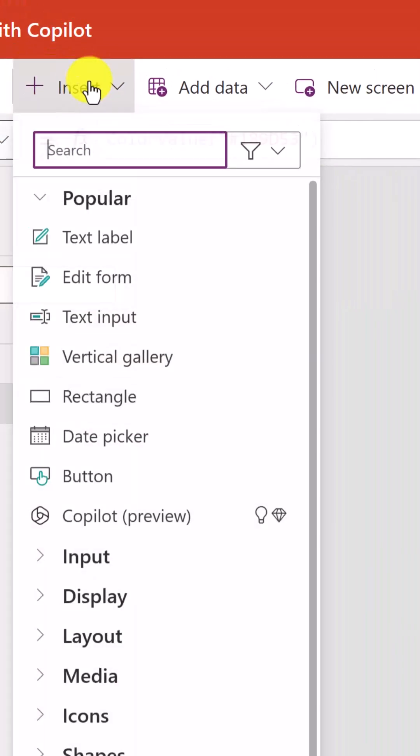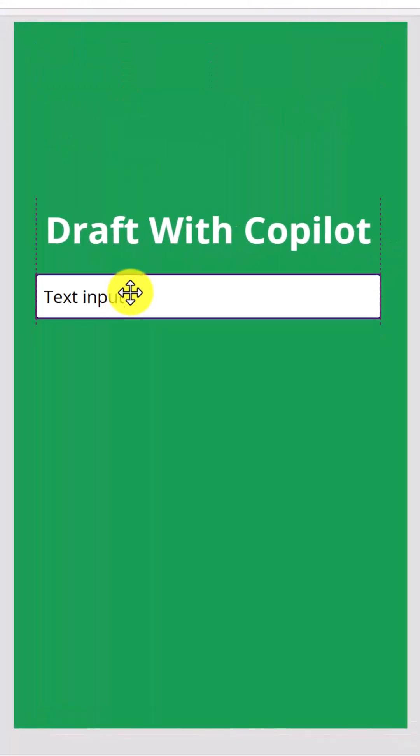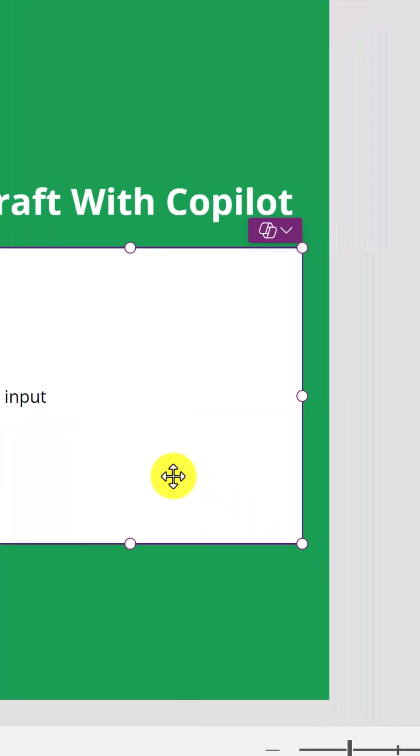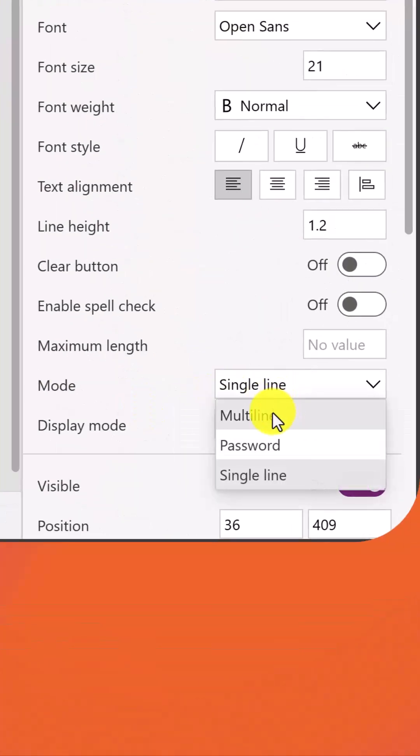Here, what we're going to do is insert a text input and drag it down, put it in place, make it a little bigger. And then here on the right, we're going to change the mode to multiple line.